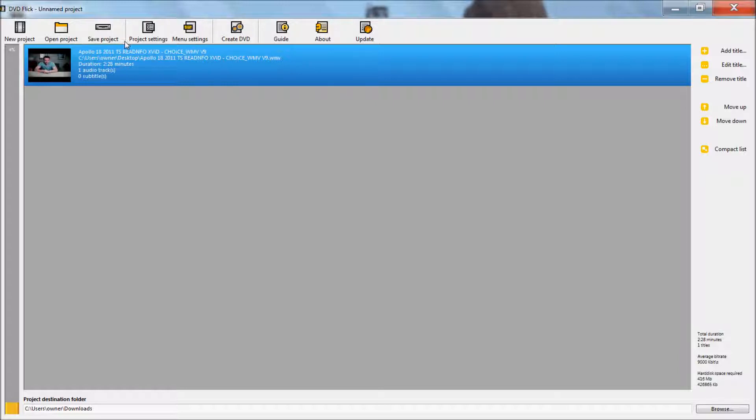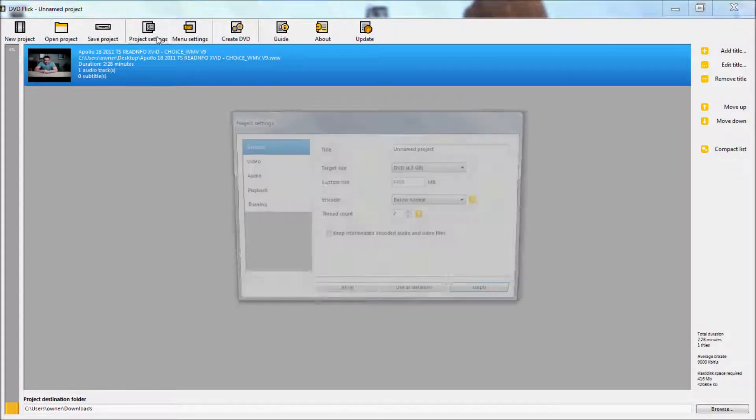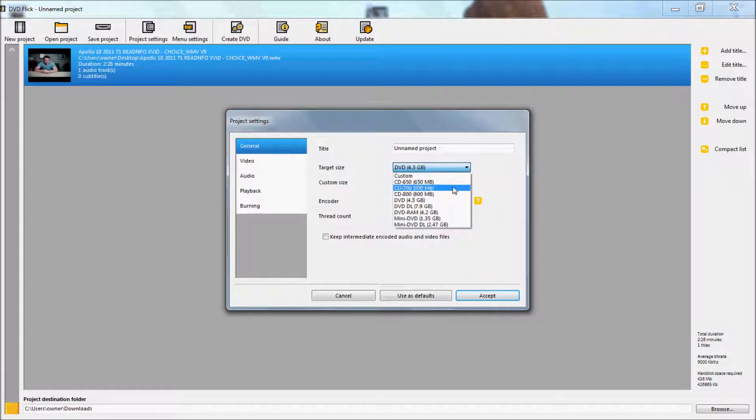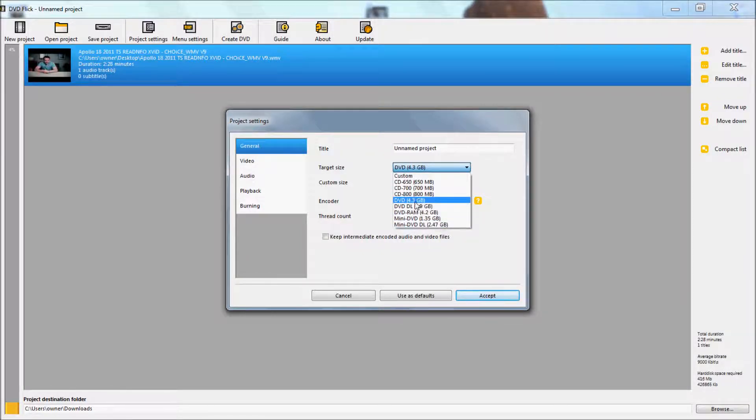Whenever you get it open, have your project settings, name it, name your movie right there. Make sure it's set for the size DVD you're using, which is normally 4.3.